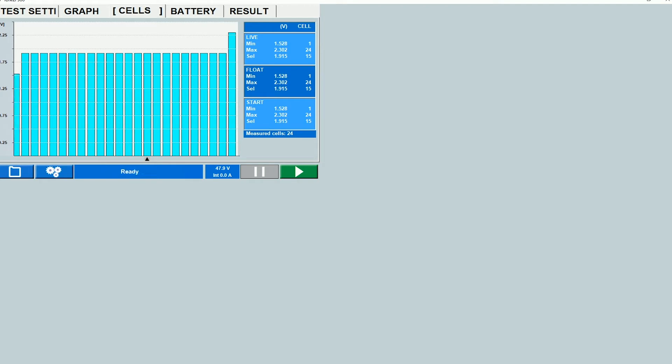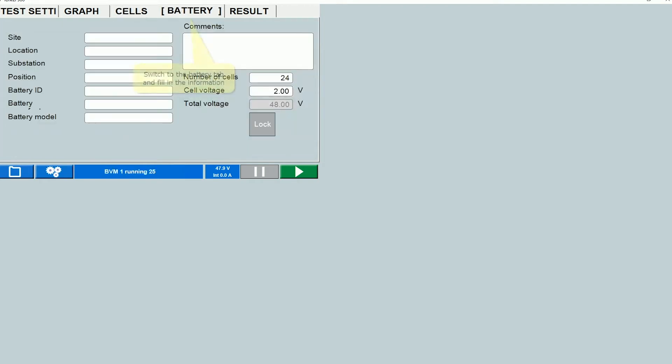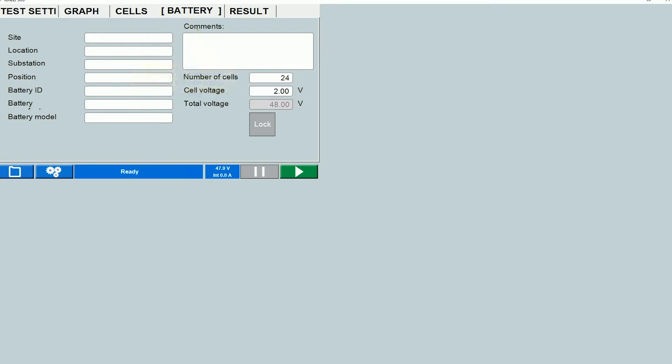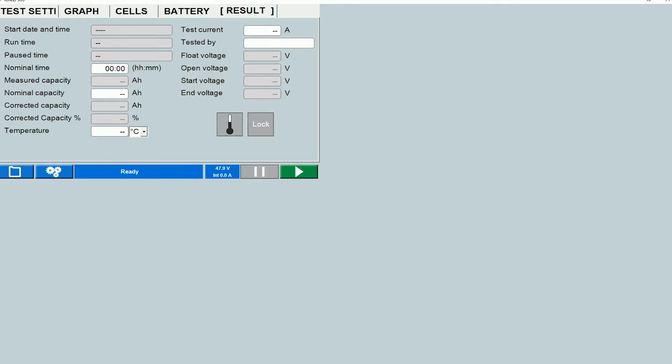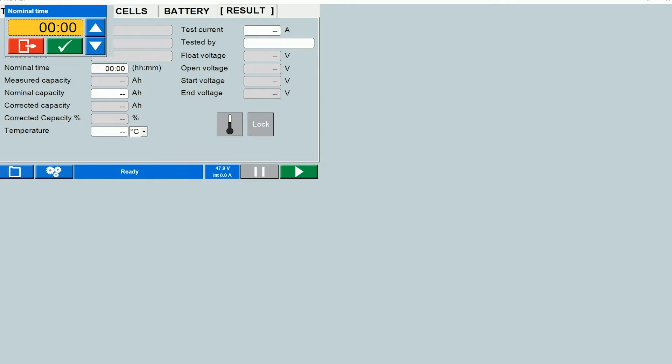And then what you will do is you would switch over to the battery tab, enter all the information on the battery string over here, go to the results tab. The results tab shows you a summary of the test data at the end of the test so you'll see that most of the fields under this tab are grayed out. They populate automatically at the end of the test but the ones that are editable you can fill in information in those fields. So let me just put in some values here.